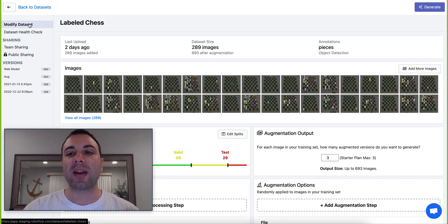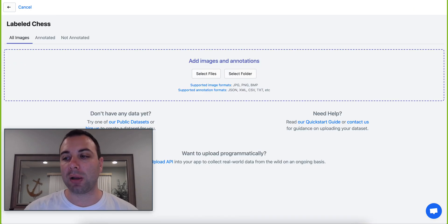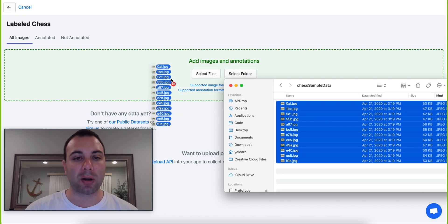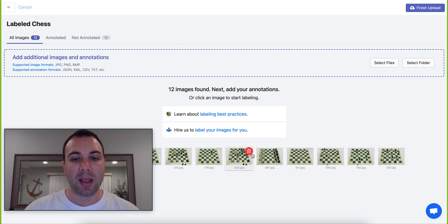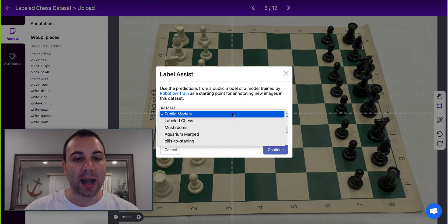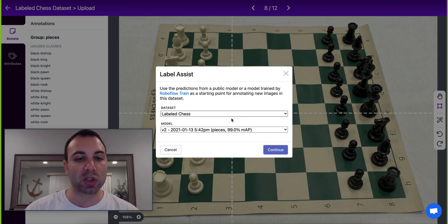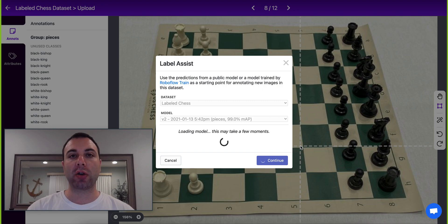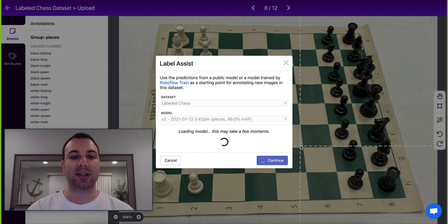To train the next version of my model, I'm going to go in here and add more images. I have some more images that I collected from the wild of a chessboard that I'm going to drop in here. Now when I go into the Label Assist tool, instead of selecting MS COCO, I can select my labeled chess dataset to start from. This loads my custom model that I've already trained with RoboFlow Train into the browser to do the same thing we just did with MS COCO, except with our custom objects.